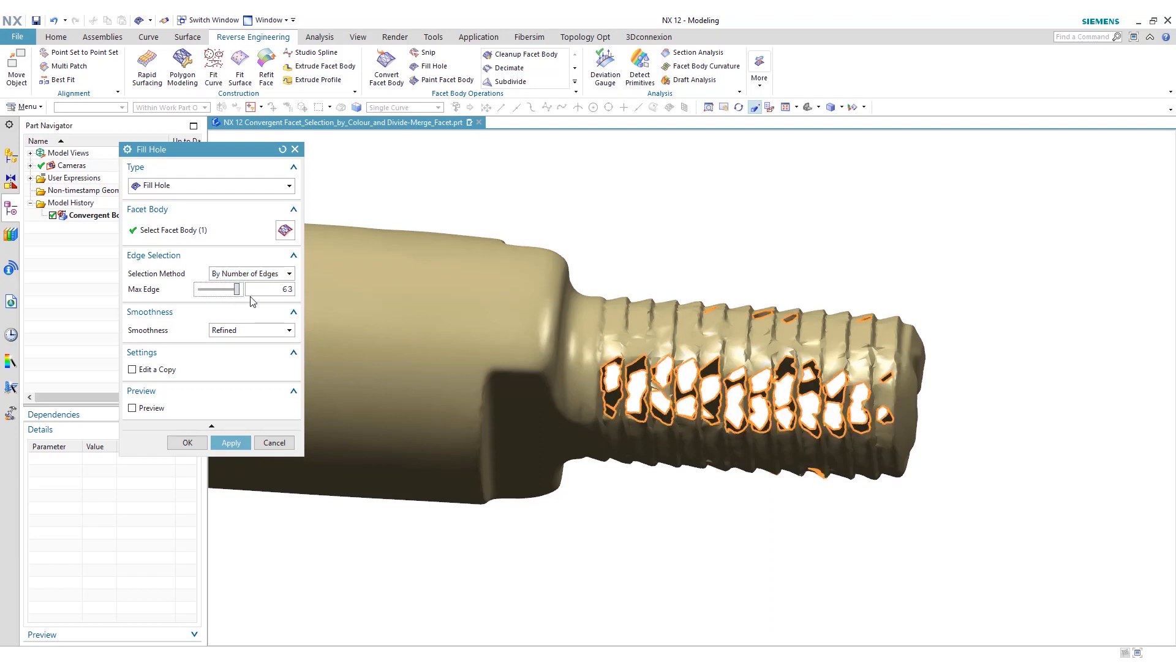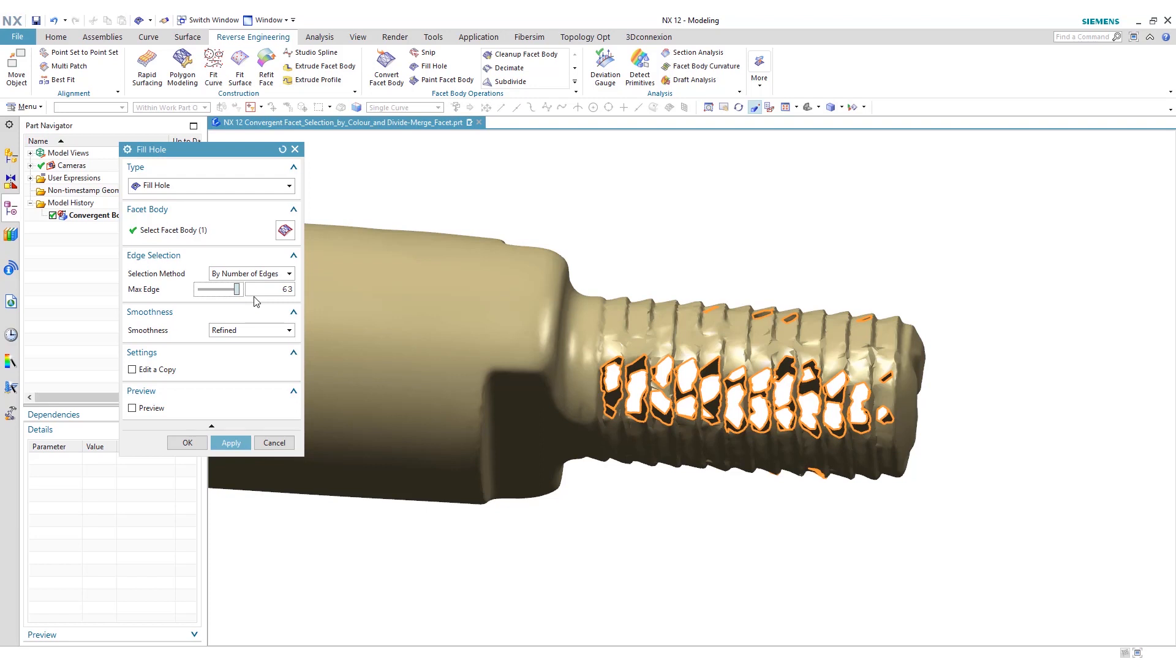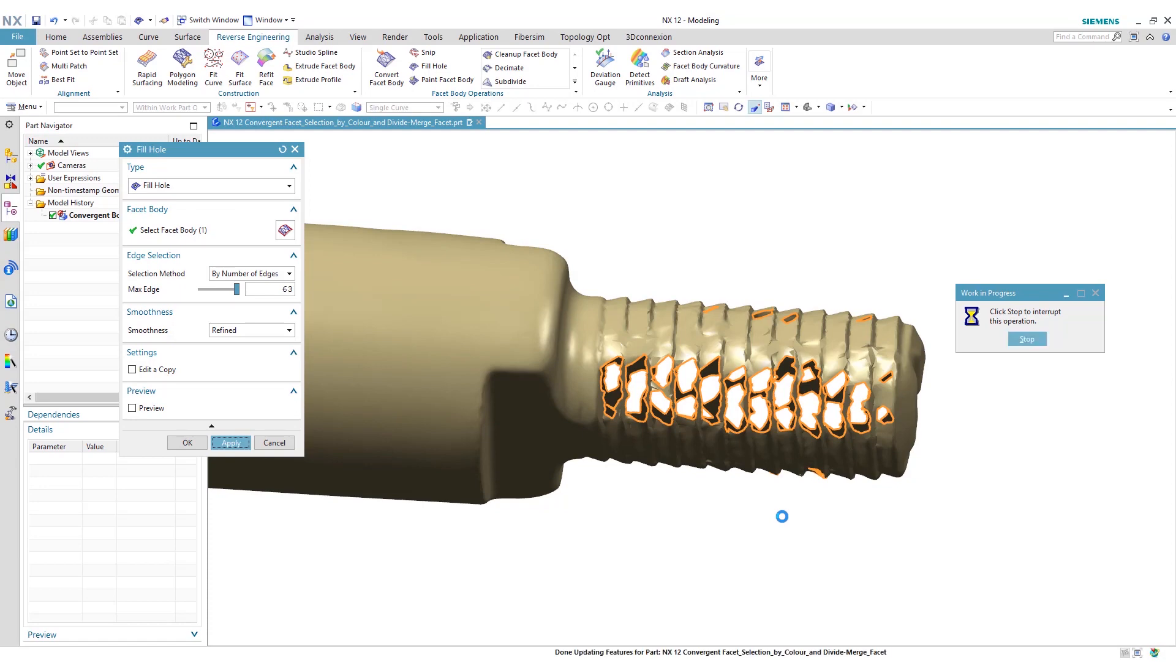Now you can toggle this meter right here. As you can see, when we increase this, it highlights which holes are manipulated or filled. We'll do the max here with 63 and we'll have a refined smoothness. We'll click apply to apply that.